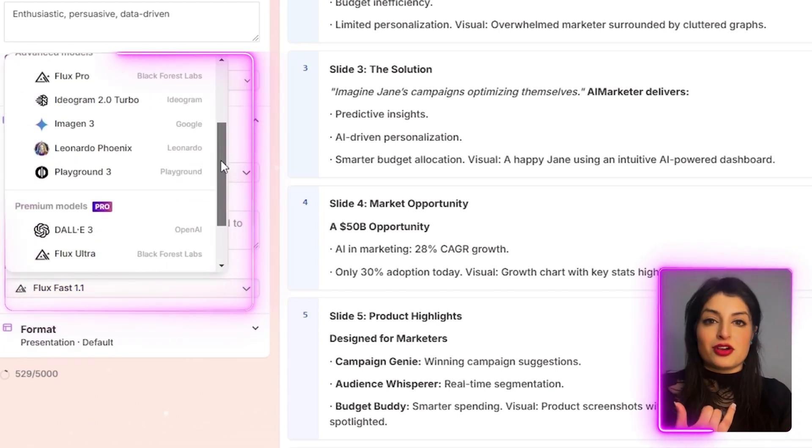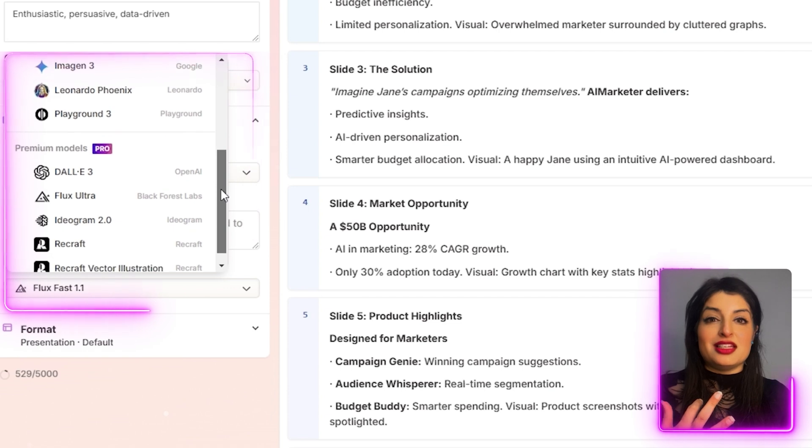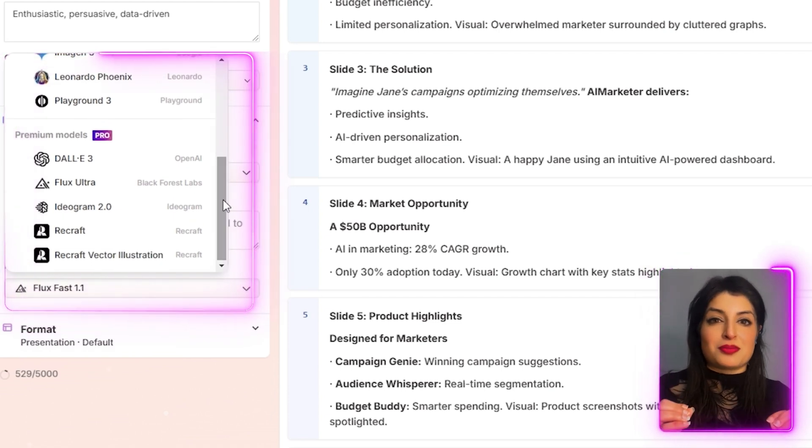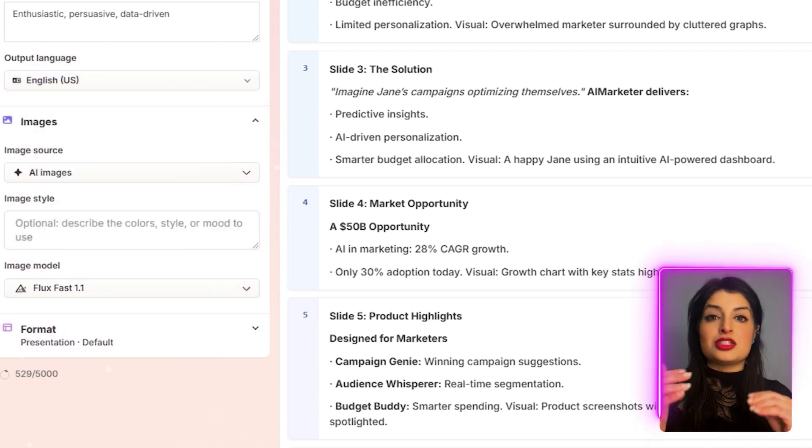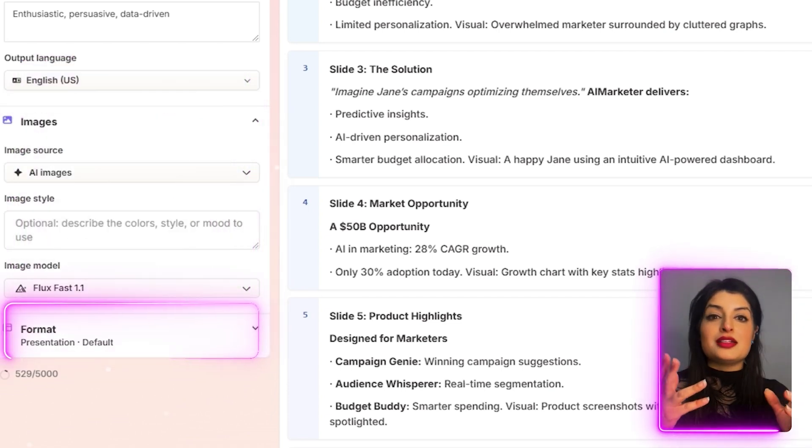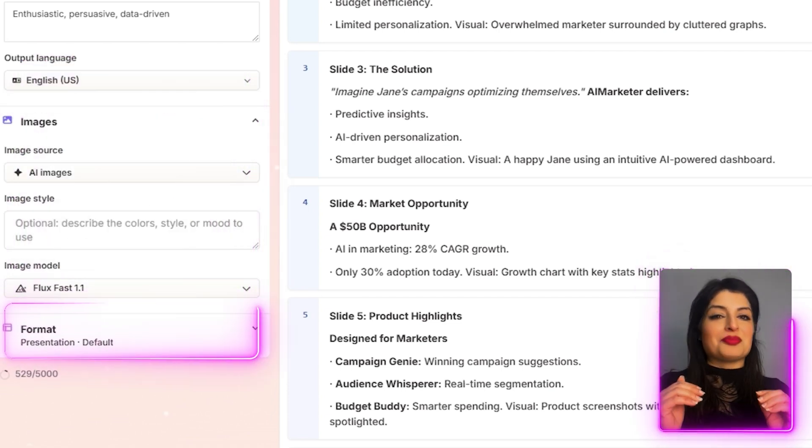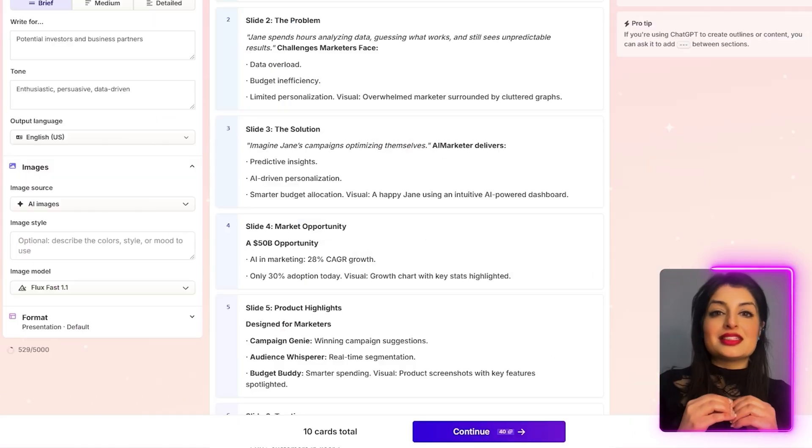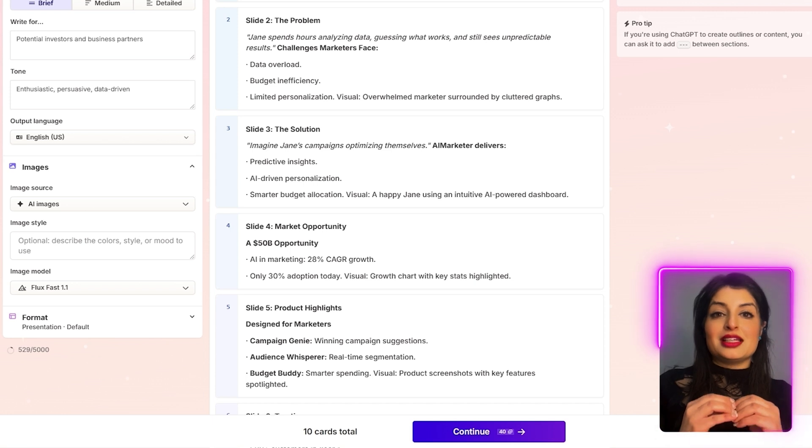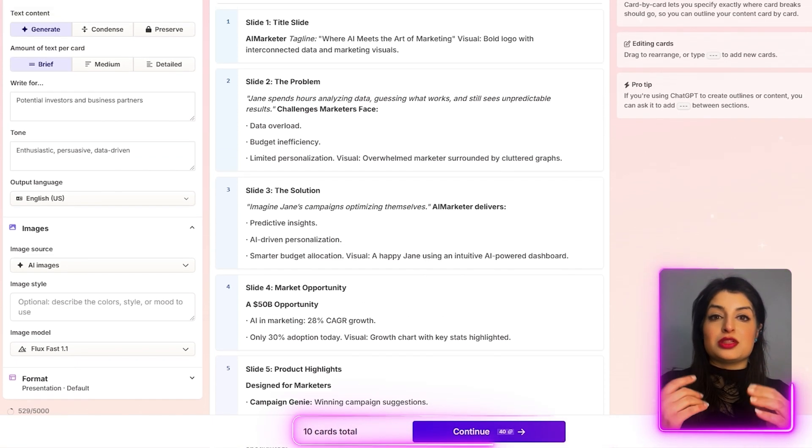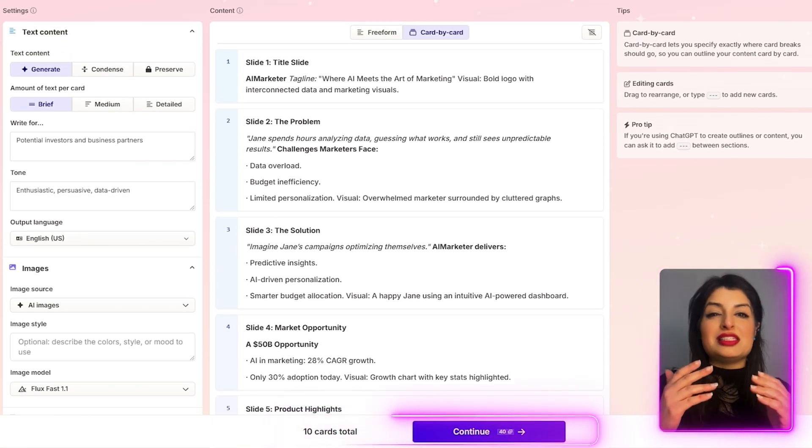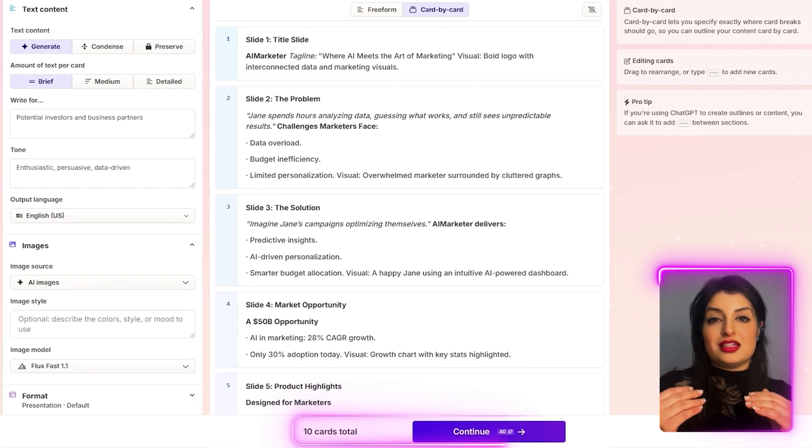Ideogram, Leonardo, Dali. There's lots of options to choose from. Then you can choose a format. I'm going to stick with presentation. The free plan lets you create 10 different cards, which basically means 10 different slides.